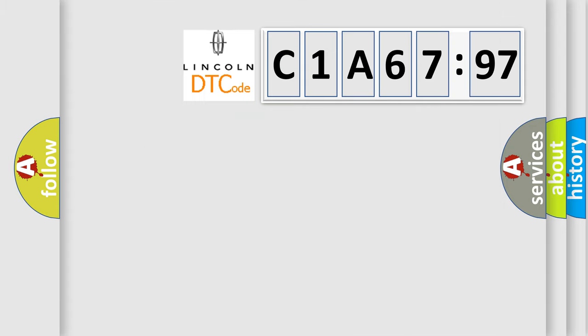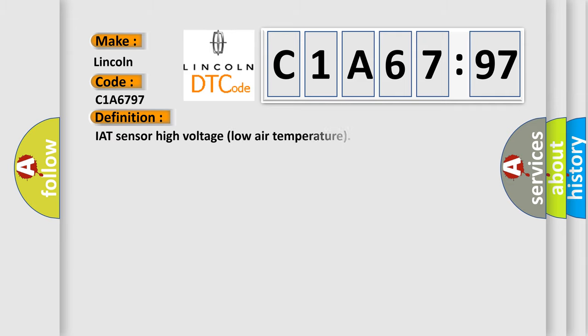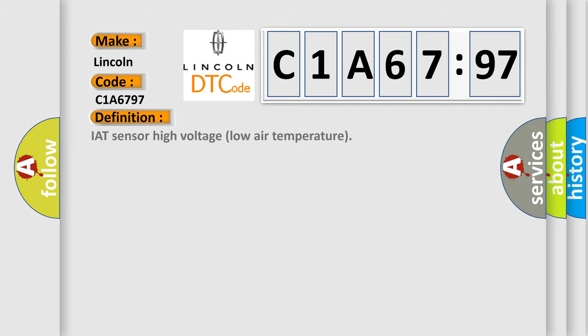So, what does the diagnostic trouble code C1A6797 interpret specifically for Lincoln car manufacturers? The basic definition is: